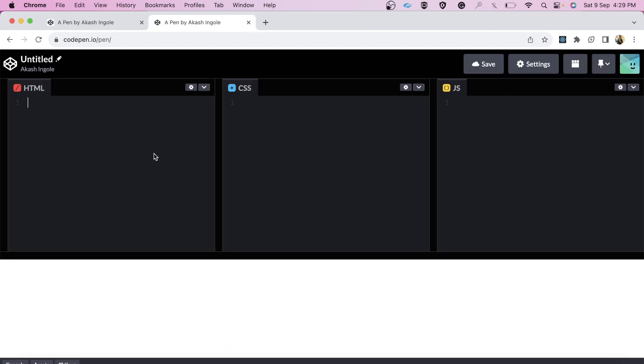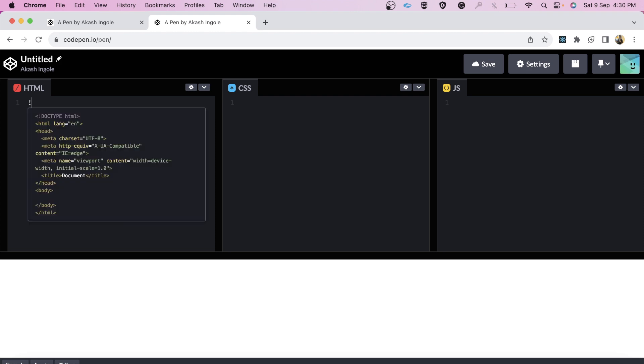We're going to code this in codepen.io. The interviewer told me I can use any online editor of my choice, so let's quickly write the HTML first.